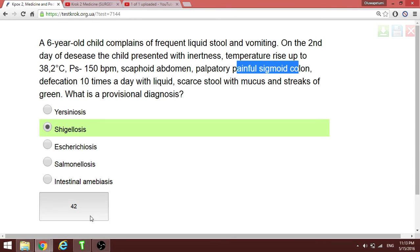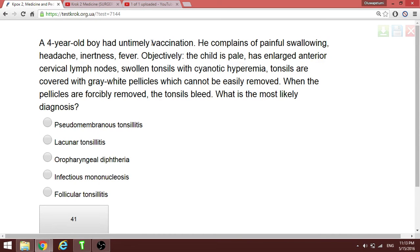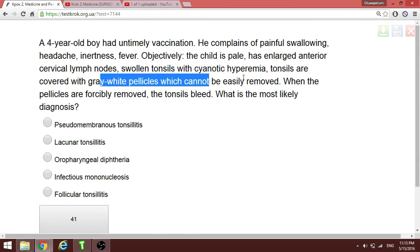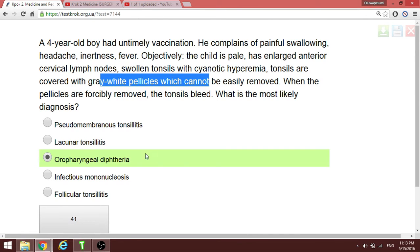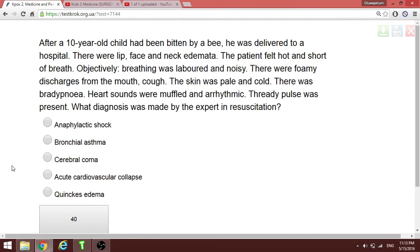A four-year-old boy with timely vaccinations complains of painful swallowing, headache, and fever. The tonsils are covered with gray-white pellicles which cannot be easily removed. When you hear that something cannot be easily removed, the condition to think of in internal medicine, surgery, and pediatrics is diphtheria. In diphtheria it cannot be easily removed — it bleeds when you try to remove or scratch it off. This is pharyngeal diphtheria.